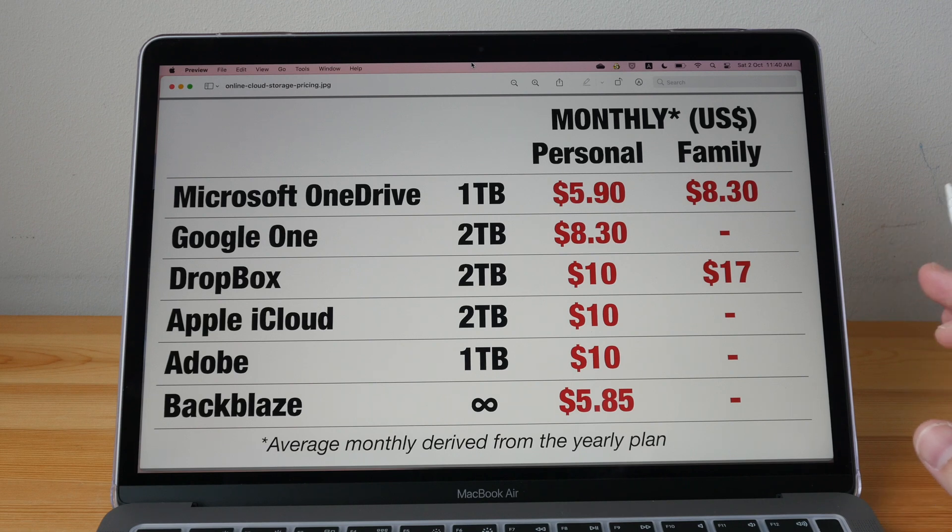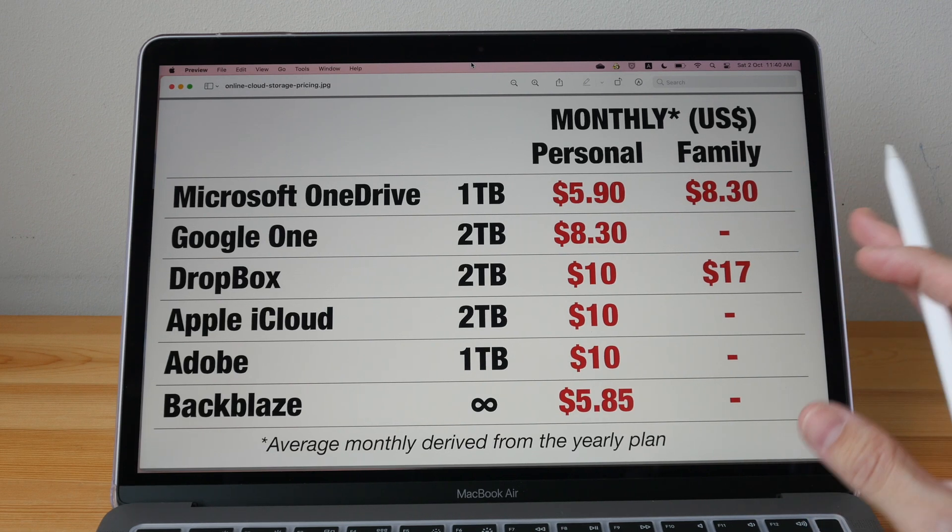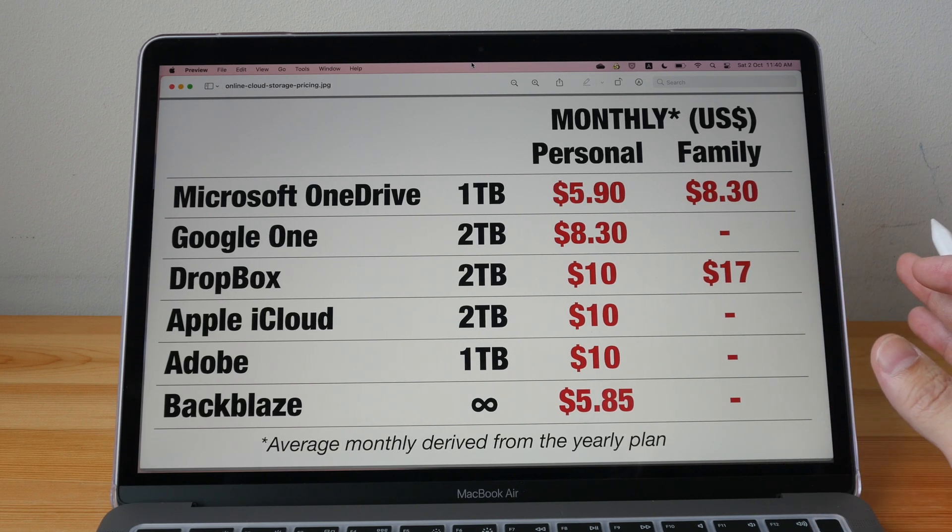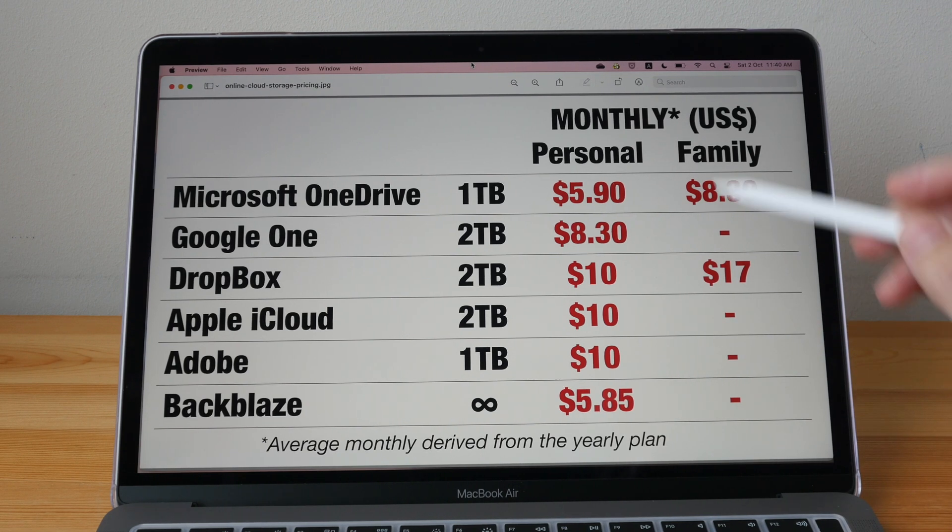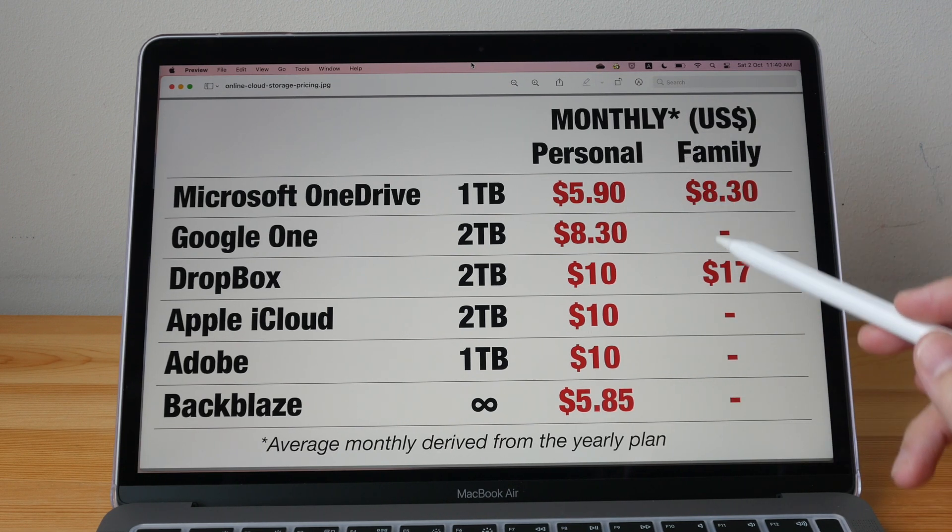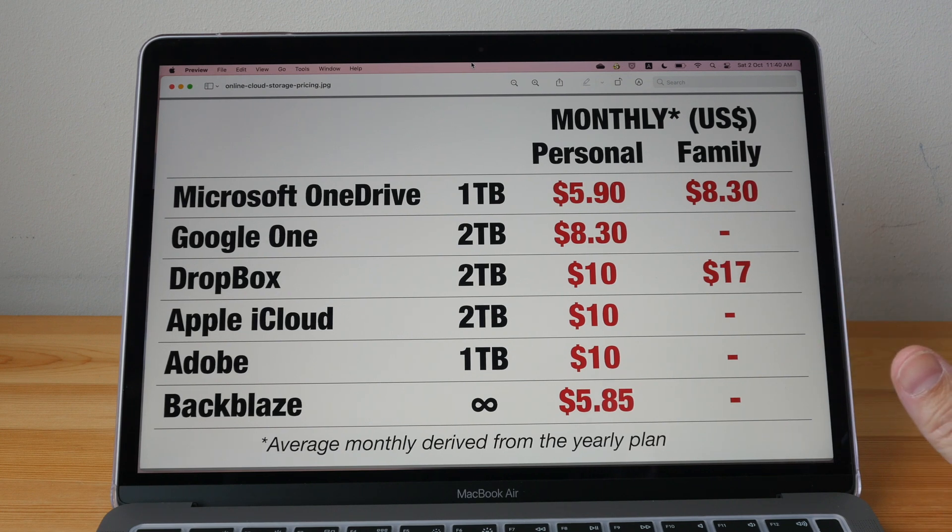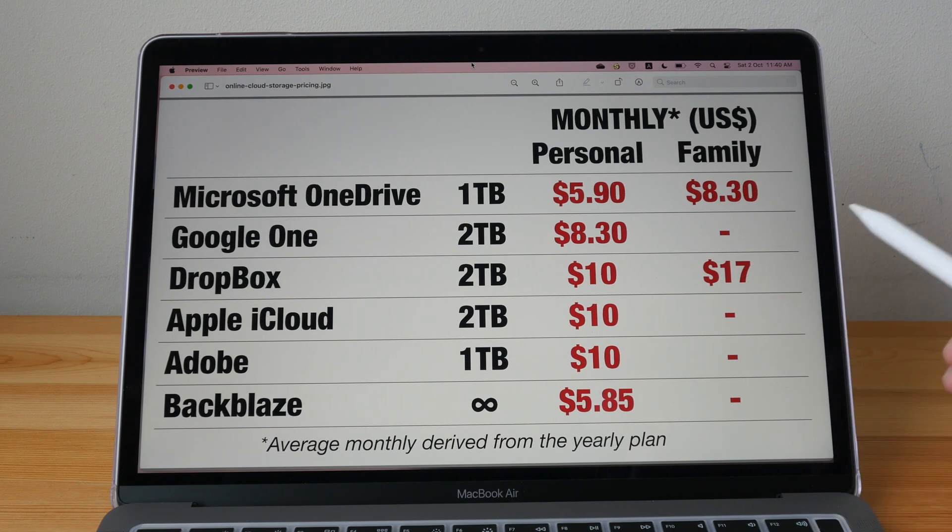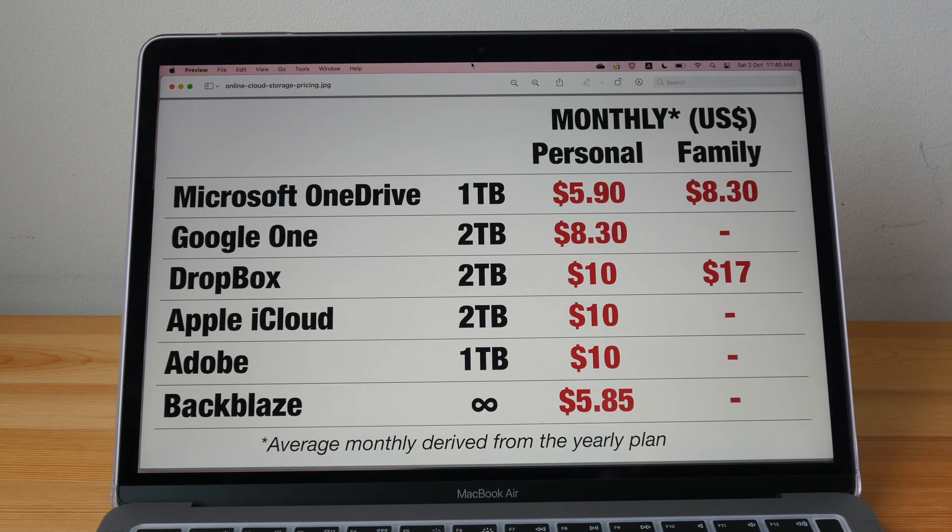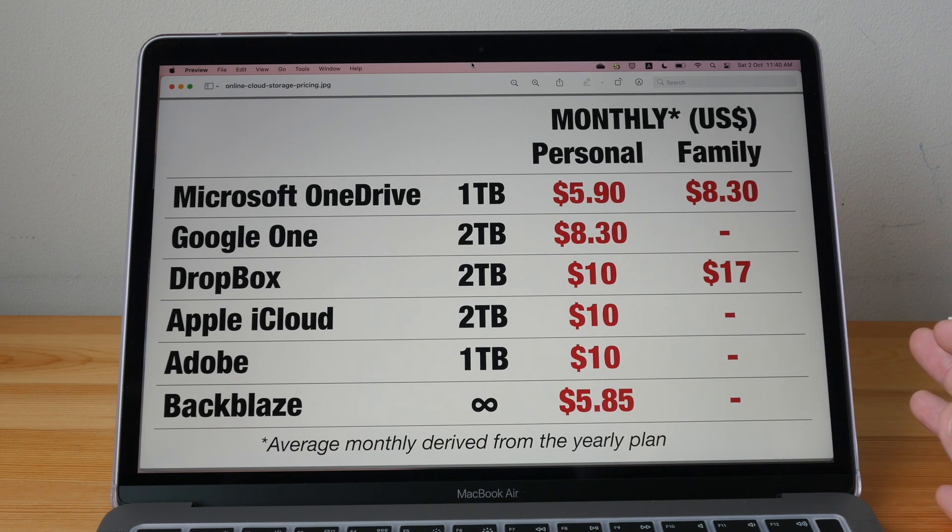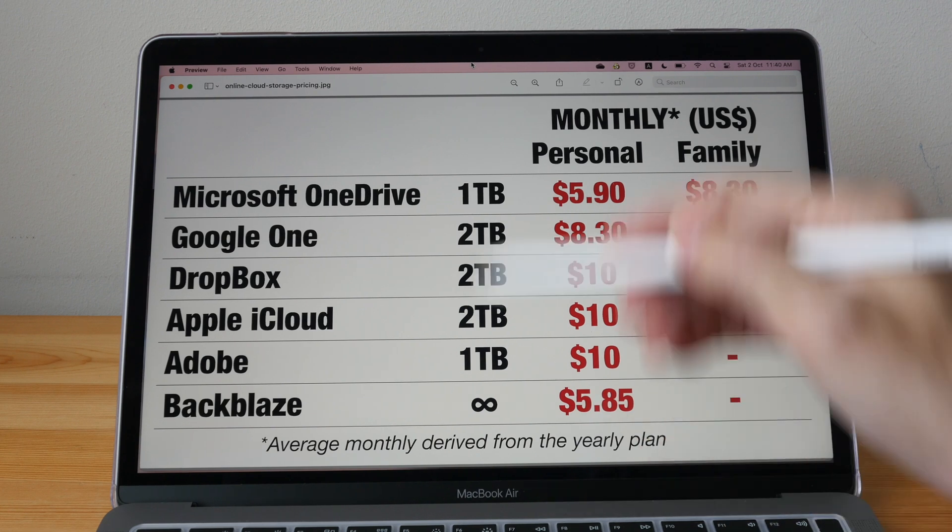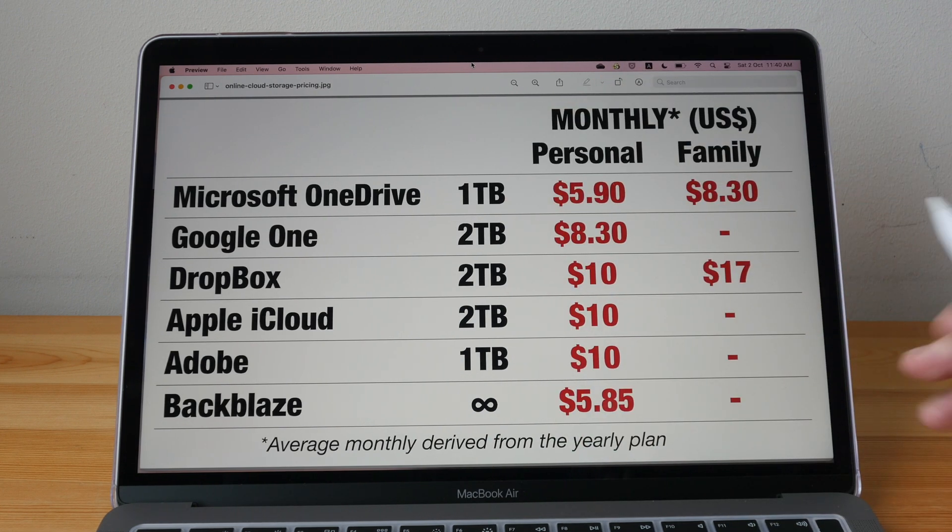Let's take a look at some of the more popular online cloud storage services that are currently out there. These are not free. These are the pricing. These are actually the yearly pricing divided by 12 months. This is the average monthly pricing. I'm just going to give you my general advice when it comes to choosing between these services.